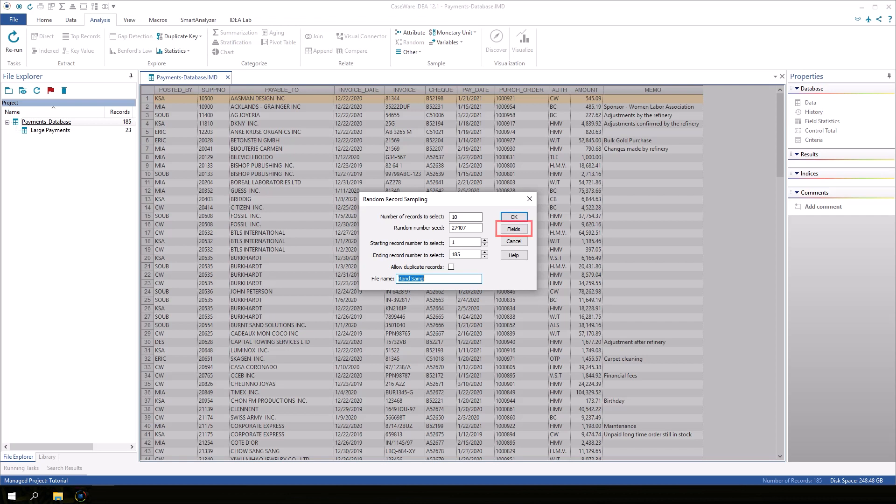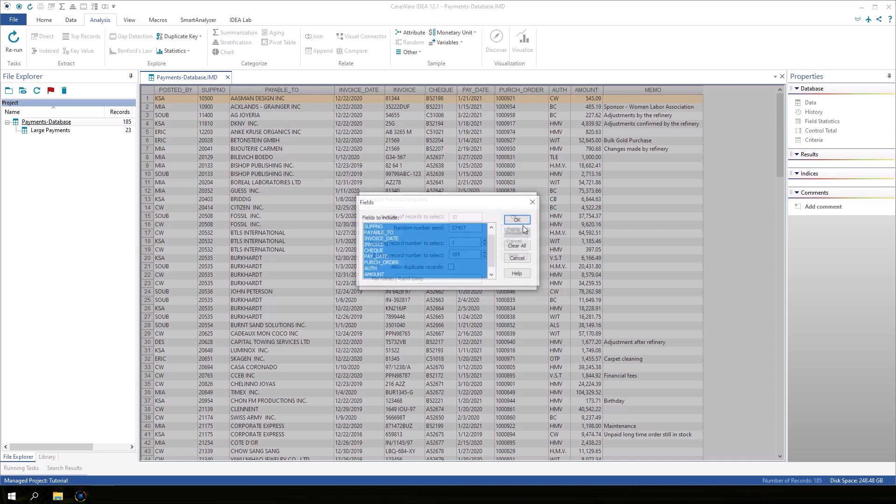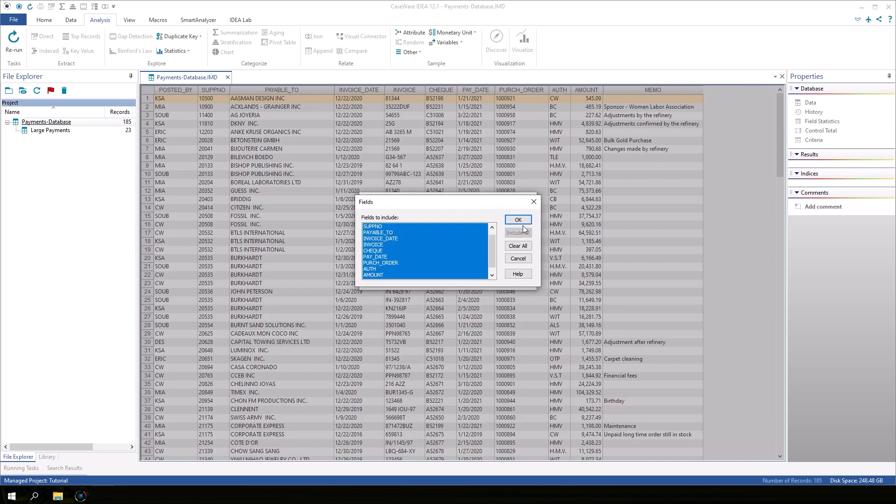You can click the Fields button to specify which fields to include in the output by selecting or deselecting fields. Let's leave it as is.